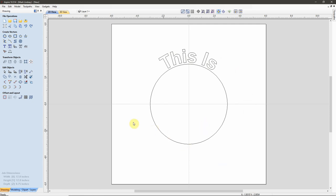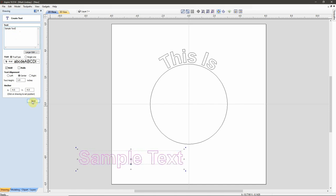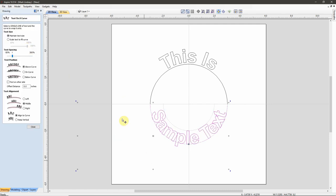Now I want to finish up by coming back into the Text Tool. I won't change any settings except I want to make it bold, then I'll type in my second phrase and close that. With the text selected, I hold SHIFT, select my bottom vector, then come back up to Text on a Curve. Because my last settings were above the curve, in the middle, and aligned the characters to the curve, it placed the text there.